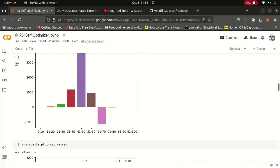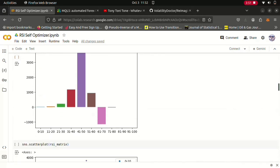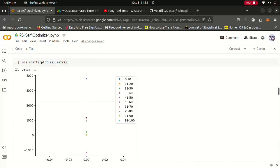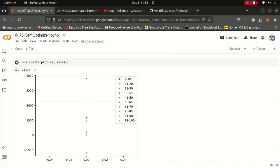Now when we plot this as a scatter plot you can already see at the extreme ends we have the 41 to 50 level right here, this purple diamond, and this pink triangle at the bottom represents the 61 to 70 level. So these appear to have so much bullish and bearish potential. But we're not really interested in the training set.